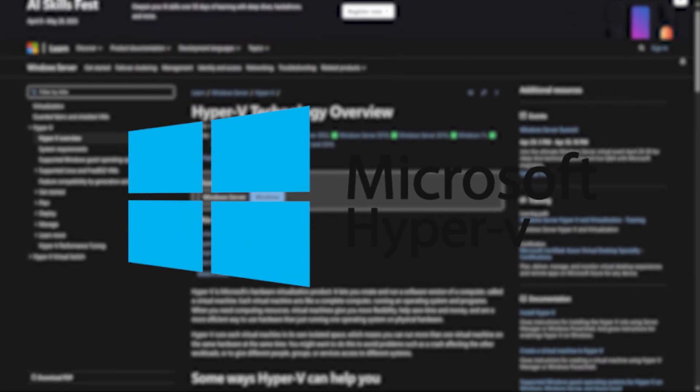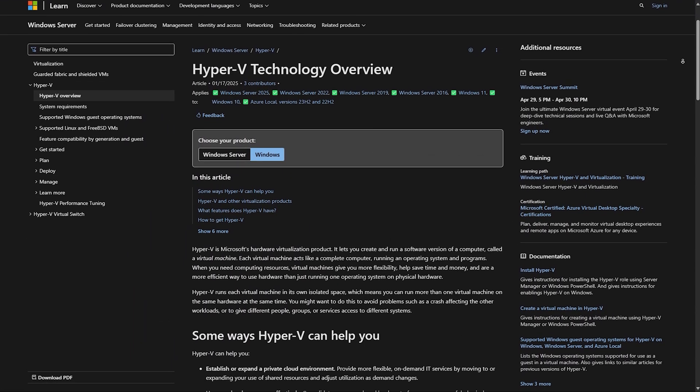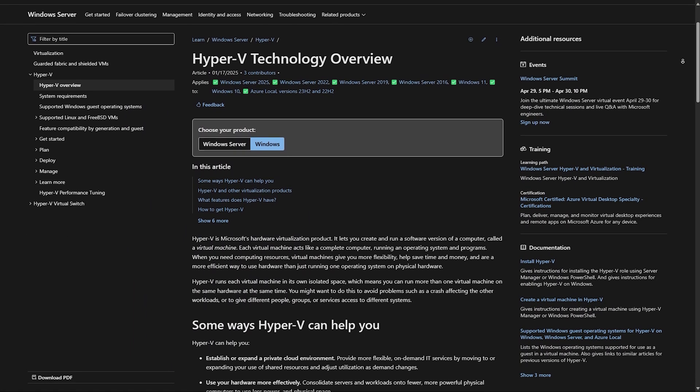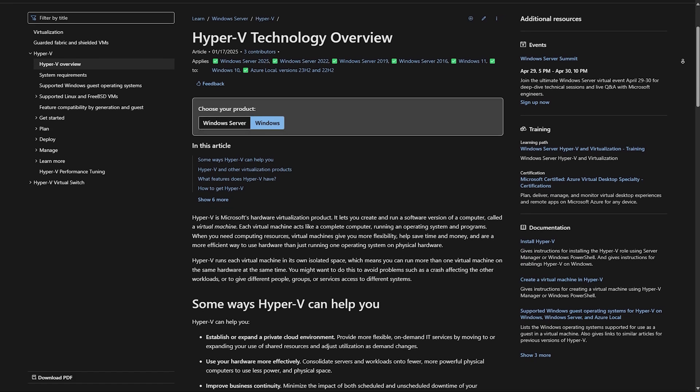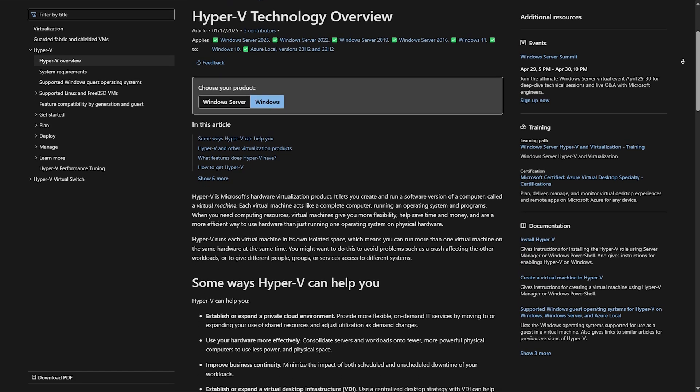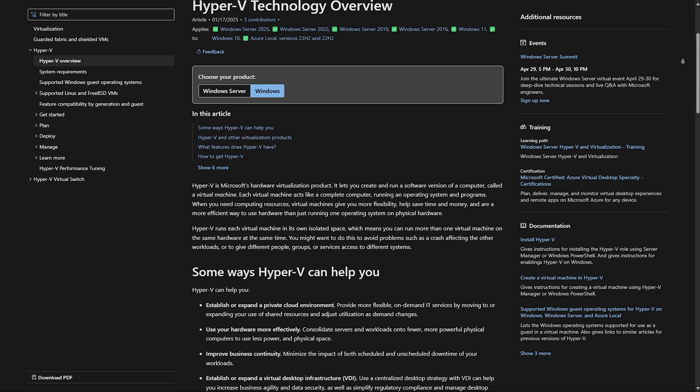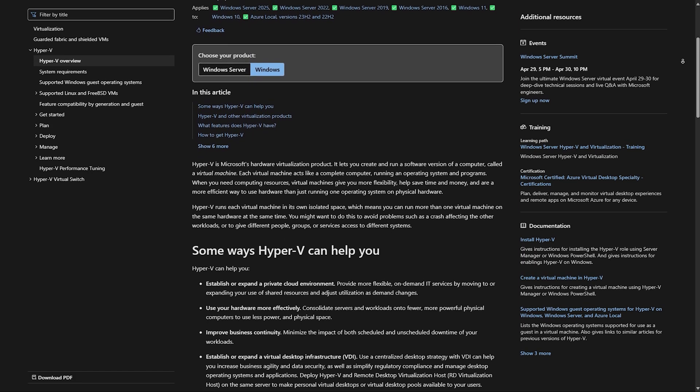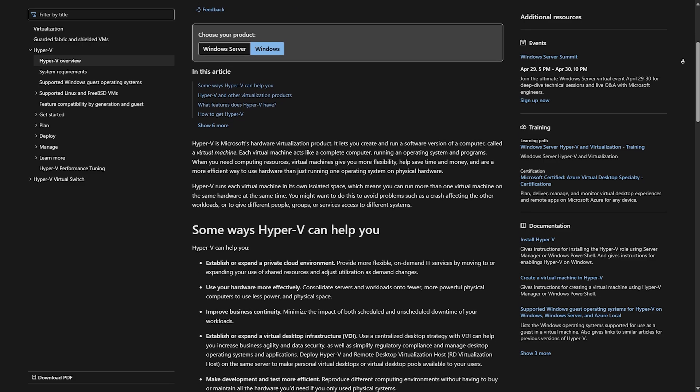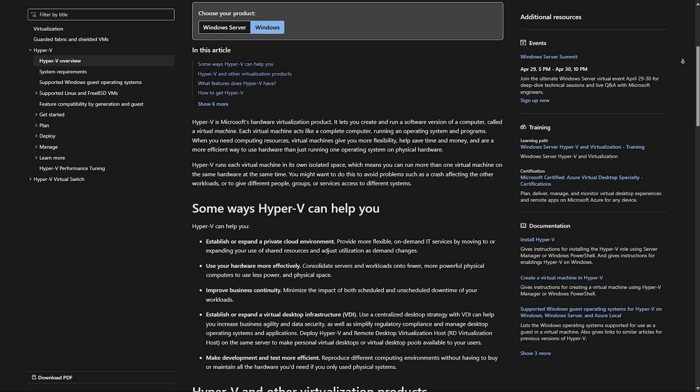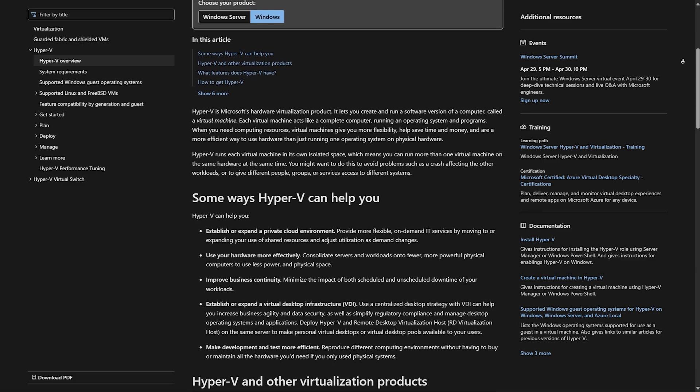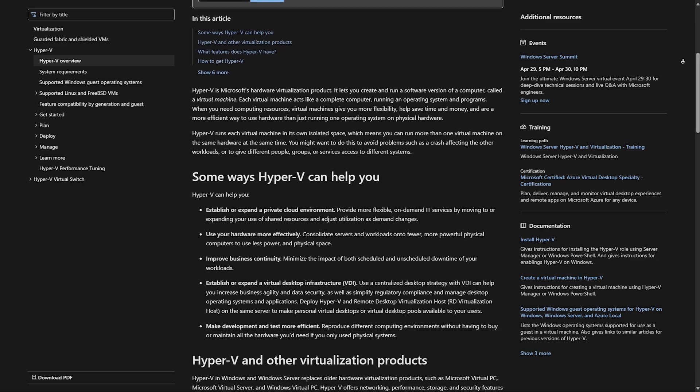Hyper-V is built into Windows Pro and Enterprise, making it the best choice for Windows users. It's optimized for performance, works great with Windows Server, and is used in enterprise environments. But it is not available on Windows Home, and while it supports Linux, it's not as flexible as other options.